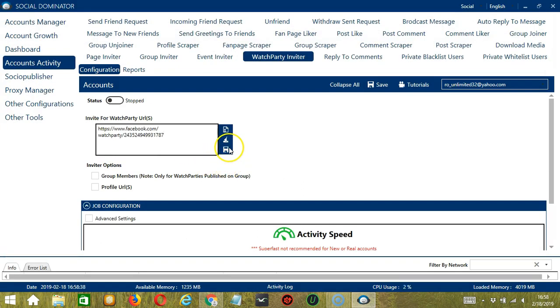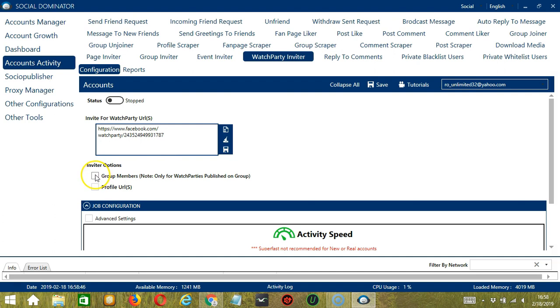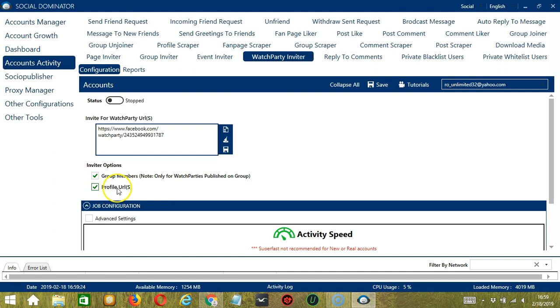When you're ready, click the Save button over here. For Inviter options, you have the option to choose Group Members. This is only for watch parties published on group. You also have the option to specify the users you want to invite to the watch party by clicking Profile URLs.